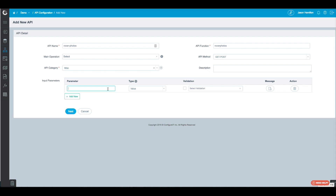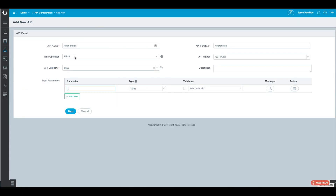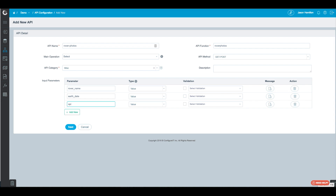We'll define our input parameters. If you look at the URL, you'll see there are three input parameters. The first one is Curiosity, which is the name of the rover — and there are three rovers, so we can use this as a URL parameter to choose photos from different rovers. The next parameter is the Earth date, and then we have our API key. So we'll define those three: rover name, Earth date, and API key.